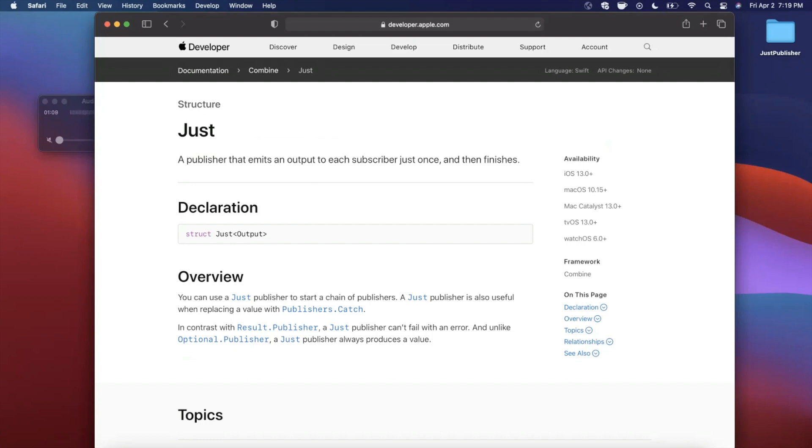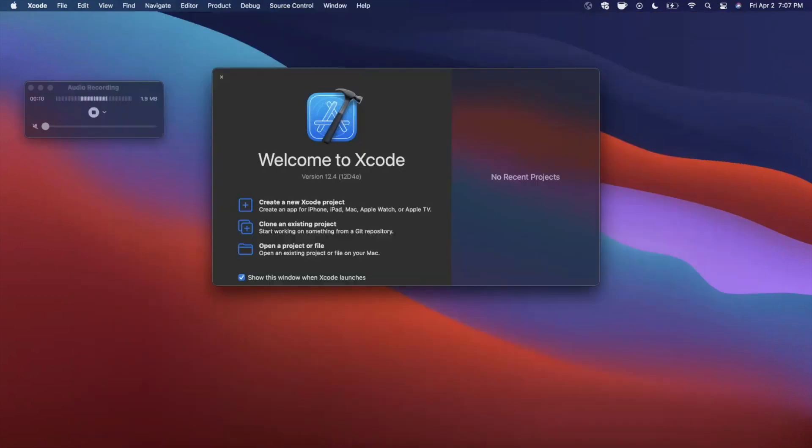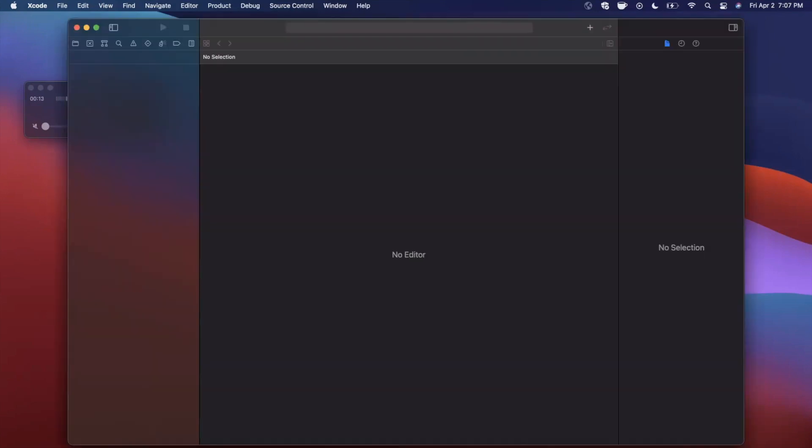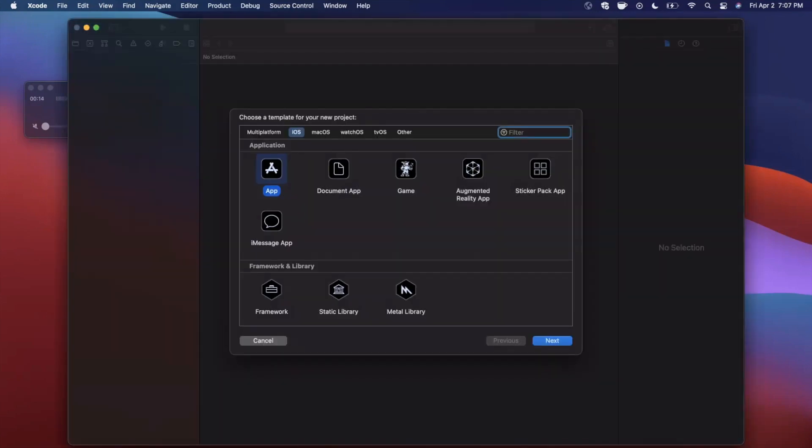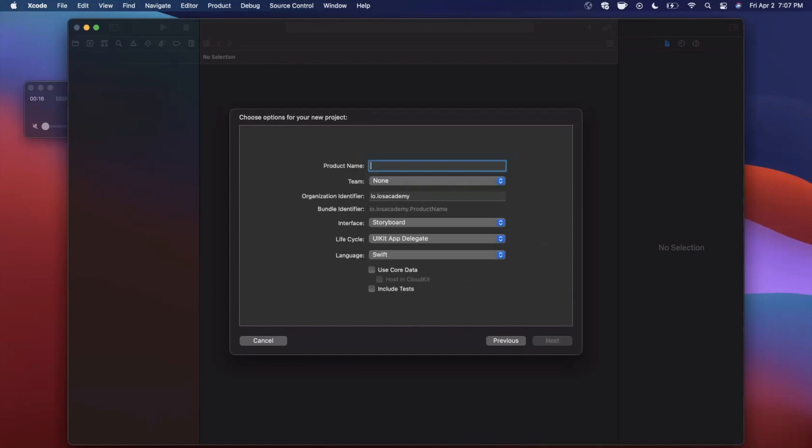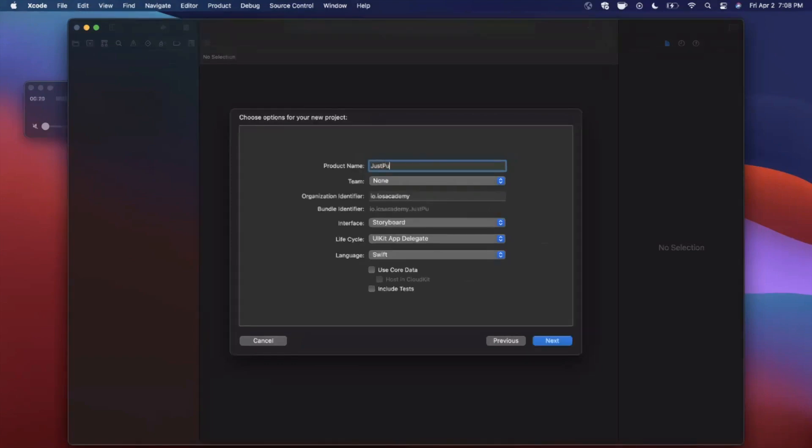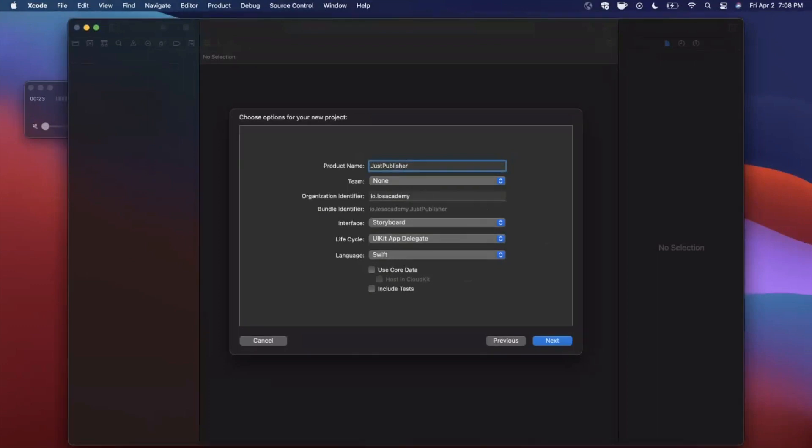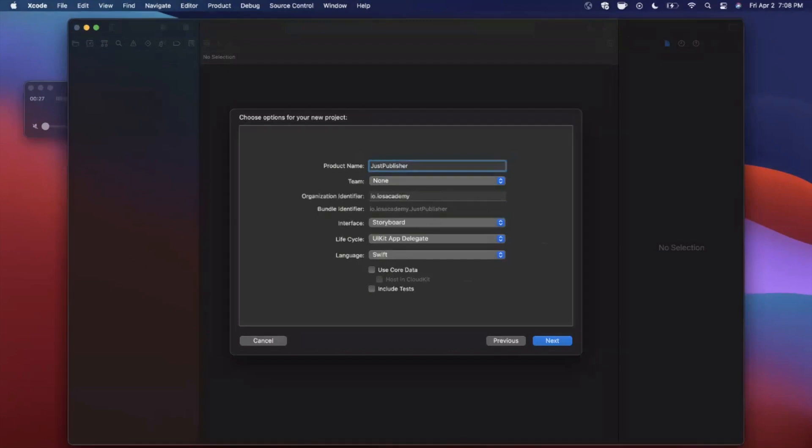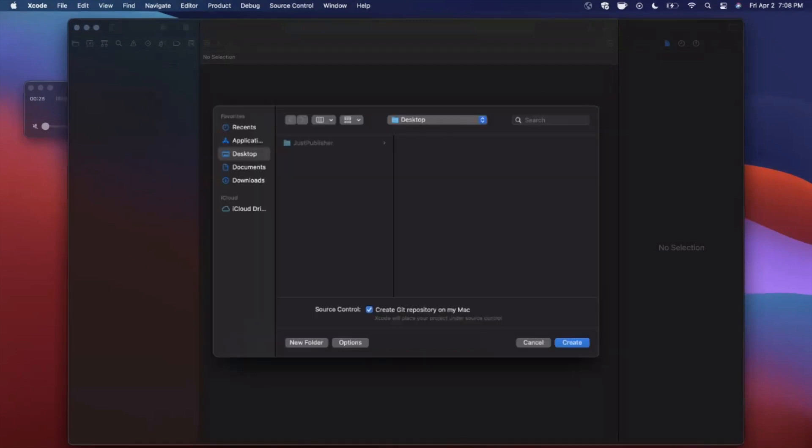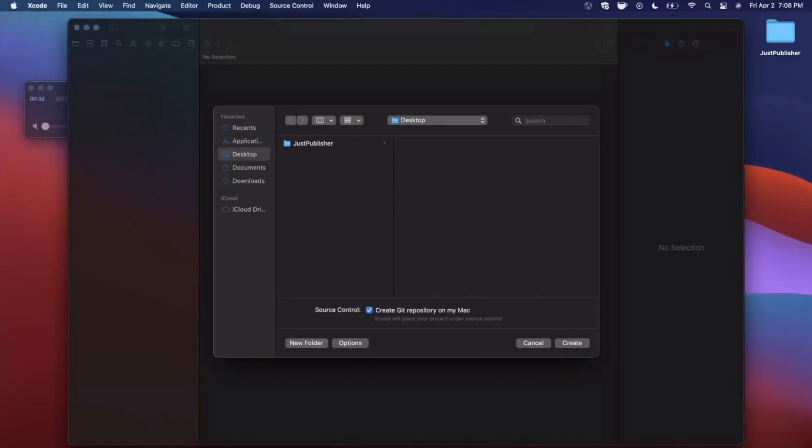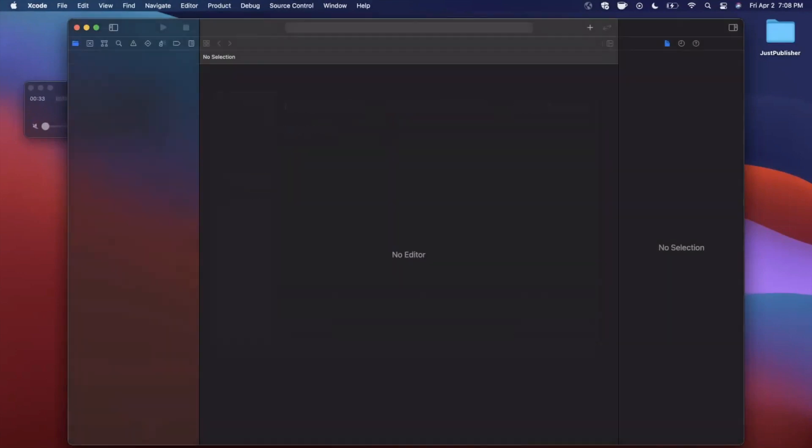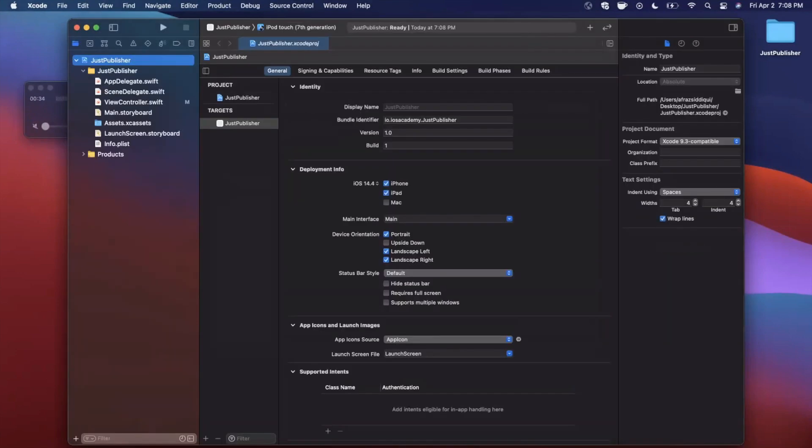Alright, we're gonna go ahead and get started by opening up Xcode and creating a new project. We're gonna stick with the app template under iOS. Let's go ahead and give our project a name of just publisher. Make sure your language is set to Swift, your interface is storyboard, and your lifecycle is UIKit. Go ahead and continue, save the project wherever you'd like, and let's get into the just publisher.